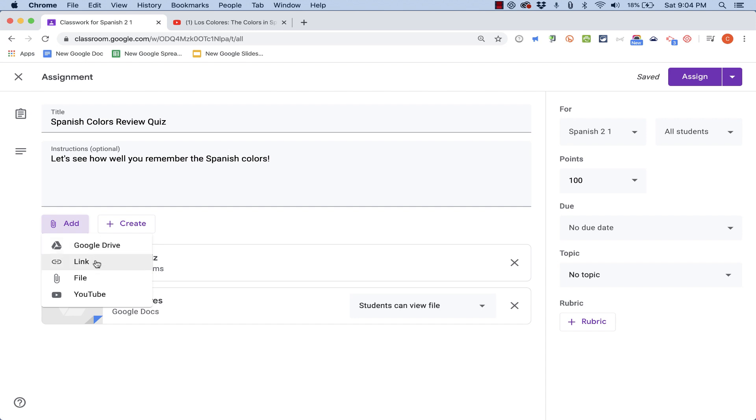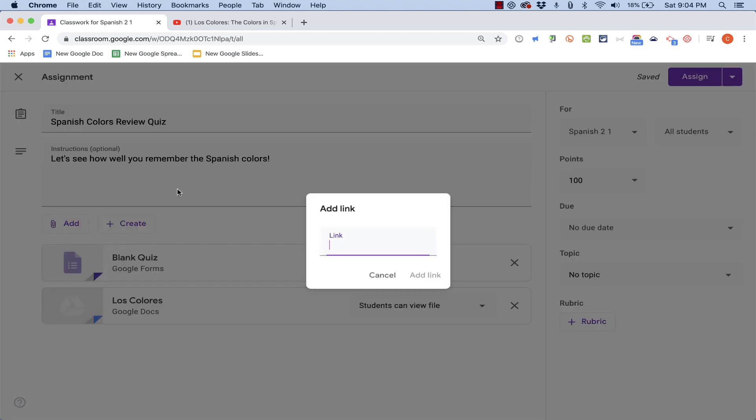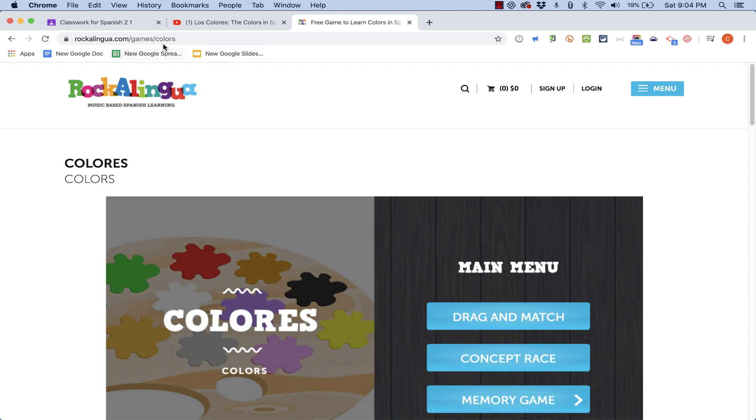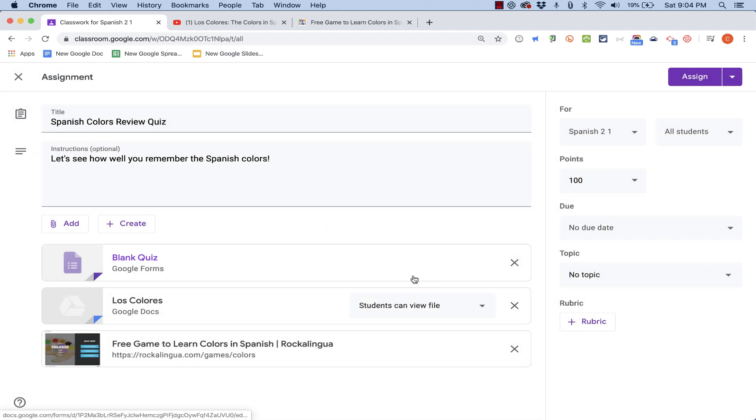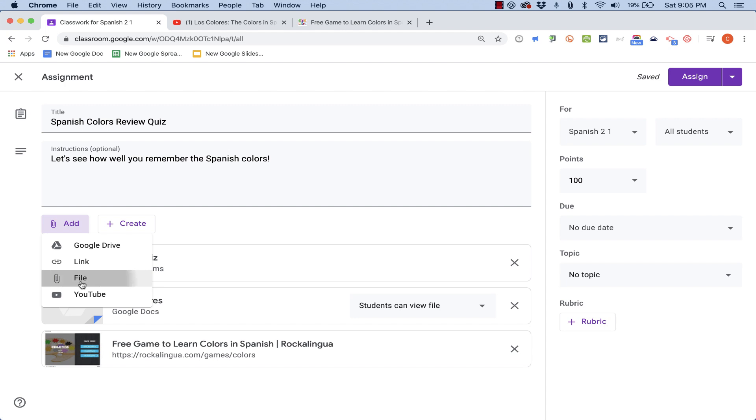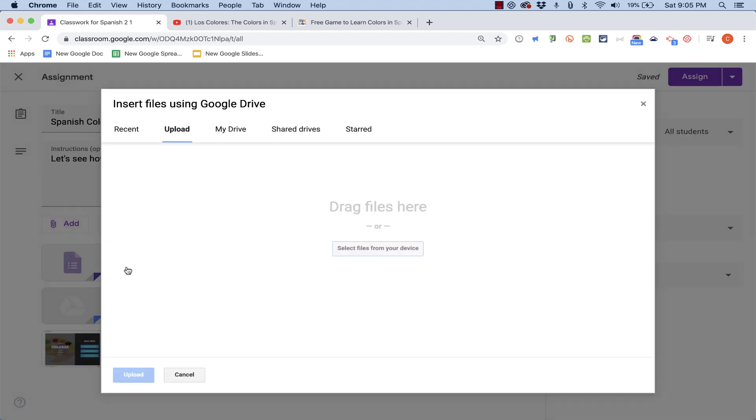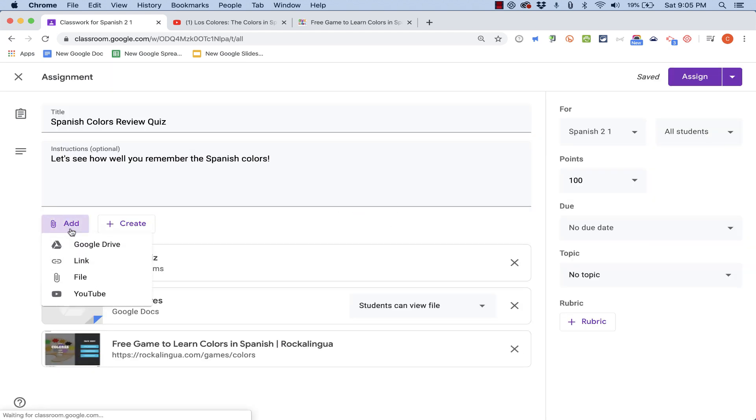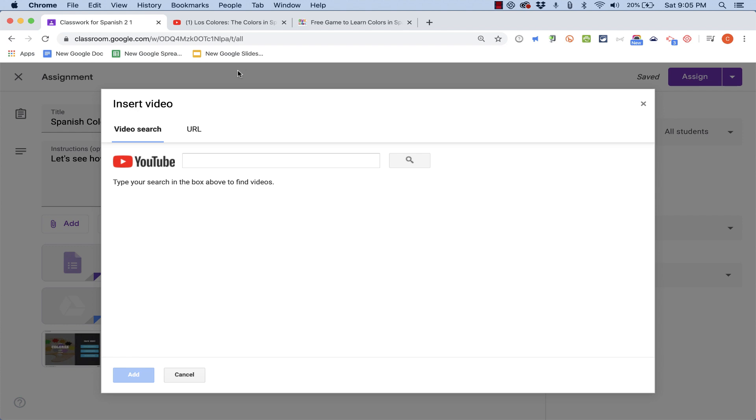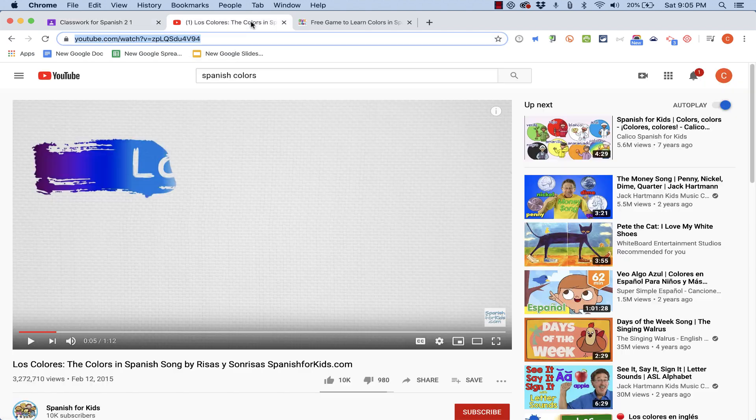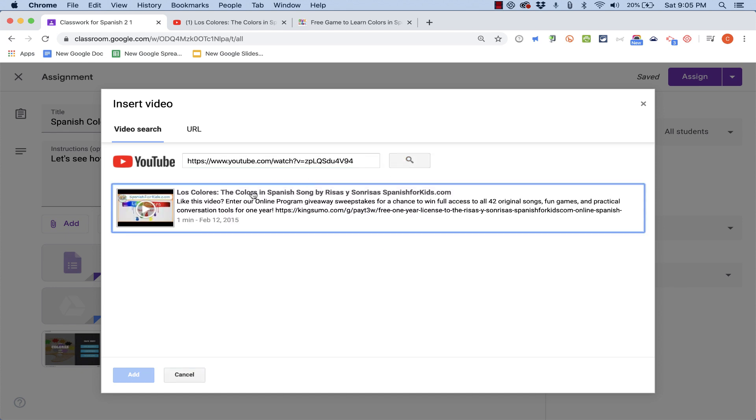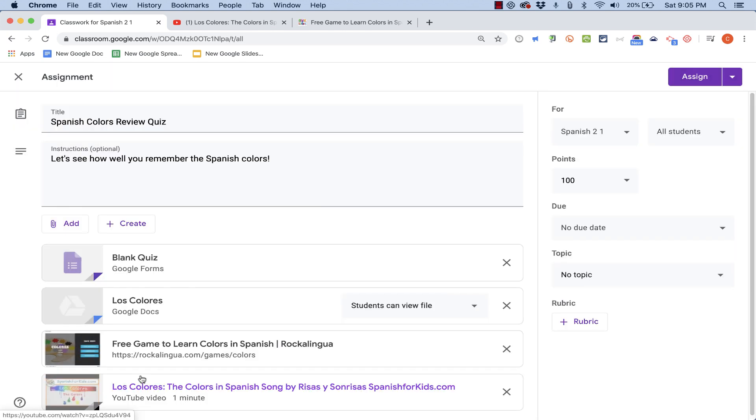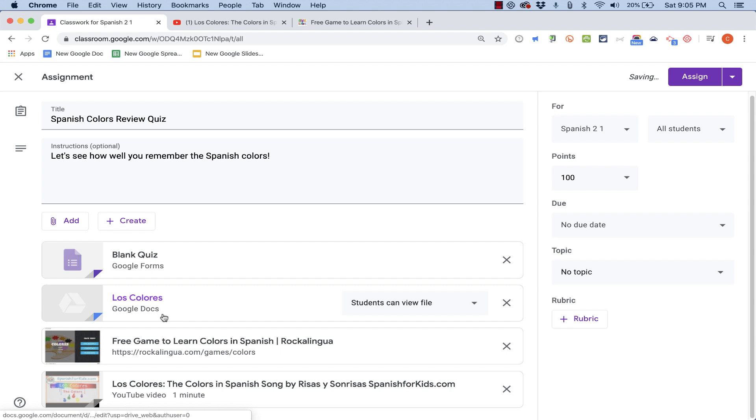It's also possible to link to something. For example, here's a Spanish game to help people practice the colors. I can copy this URL, go back to Google Classroom, and paste in the link and click Add Link. Another option I have is to add an attachment from my computer. And, I also have an option to click to include a YouTube video. So here's a YouTube video that teaches the colors in Spanish. I could paste in the URL for that video. Do a search. There it is. I click on it and click Add. And now my students will be able to see this YouTube video.